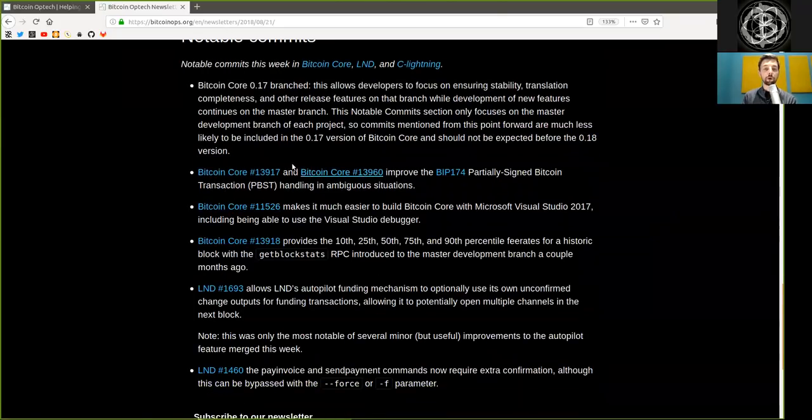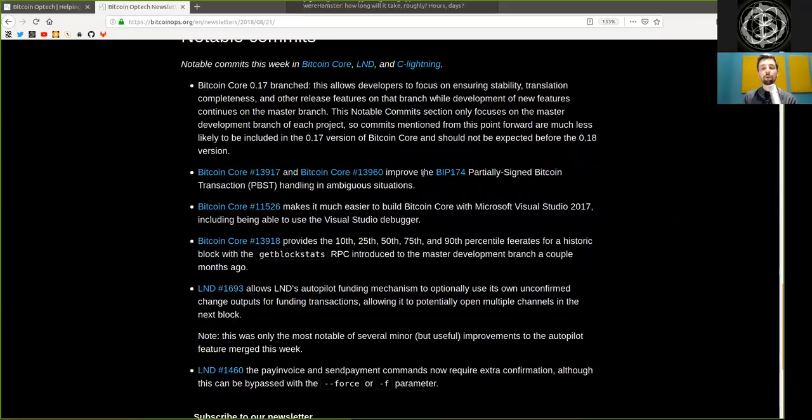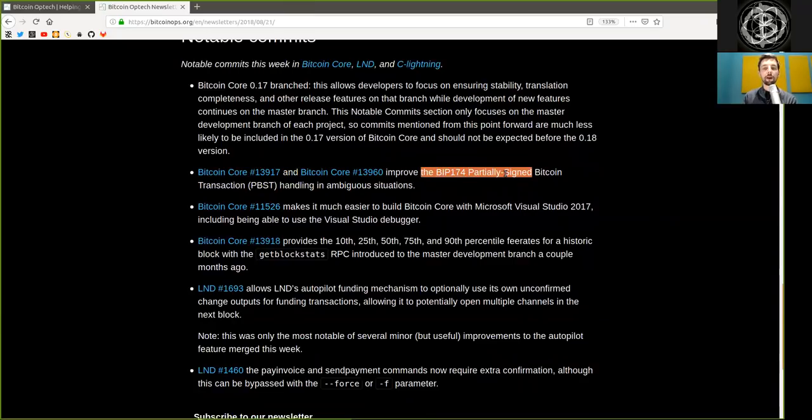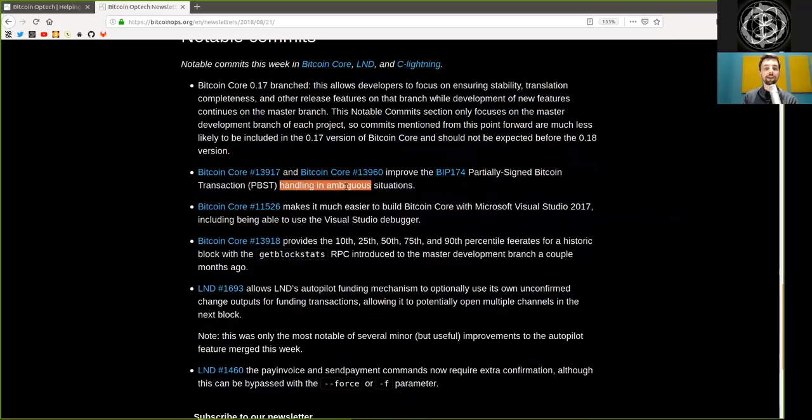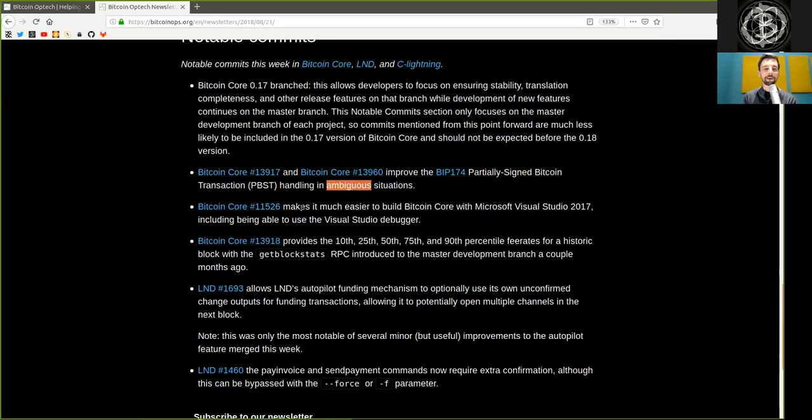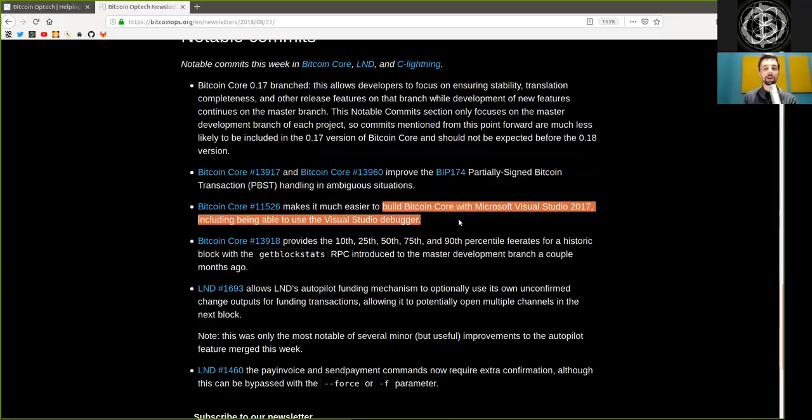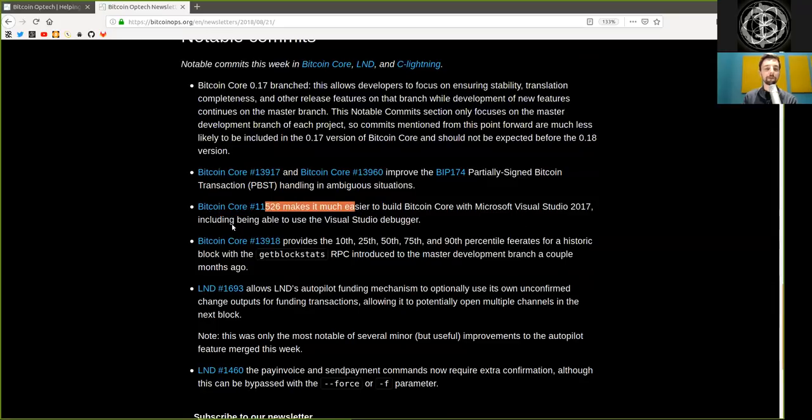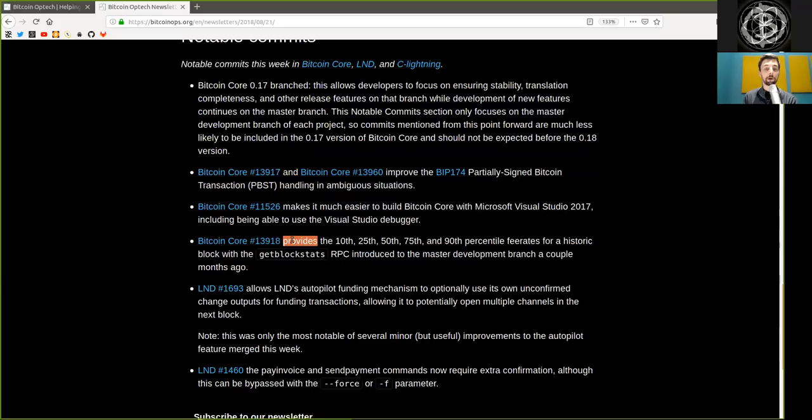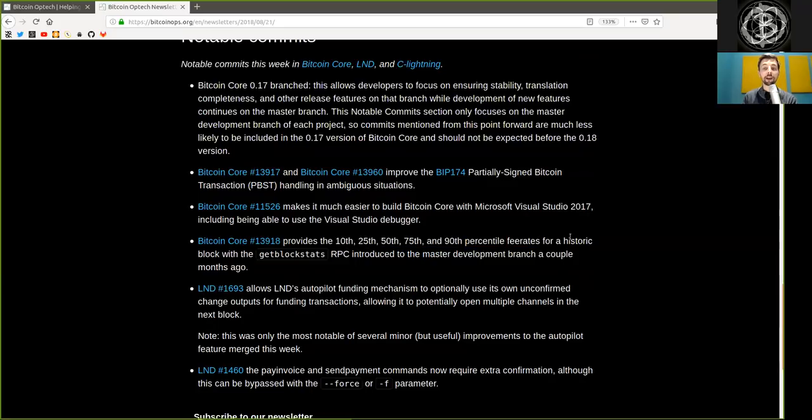A Bitcoin Core commit, two of them actually, improved the BIP-174 partially signed Bitcoin transaction handling in ambiguous situations. Another Bitcoin Core merge makes it much easier to build Bitcoin Core with Microsoft Visual Studio, including being able to use the Visual Studio debugger. And another Bitcoin Core merge provides the 10th, 25th, 50th, 75th, and 90th percentile fee rates for a historic block with the GetBlockStat RPC introduced to the master development branch a couple months ago.